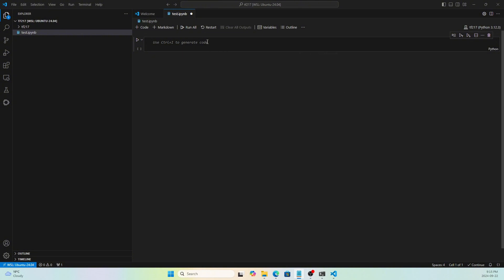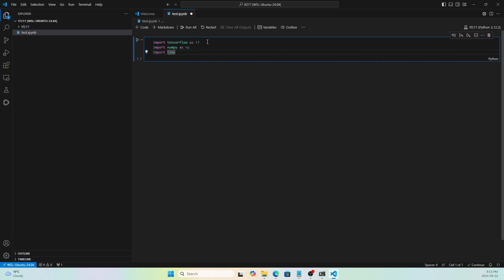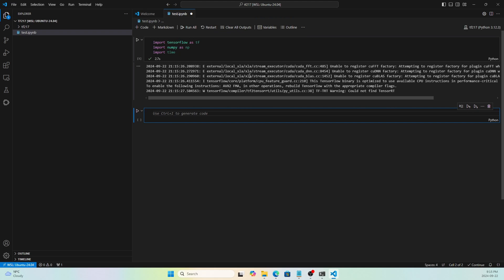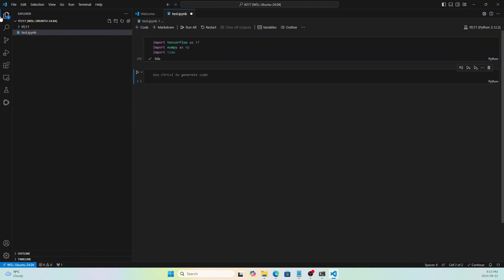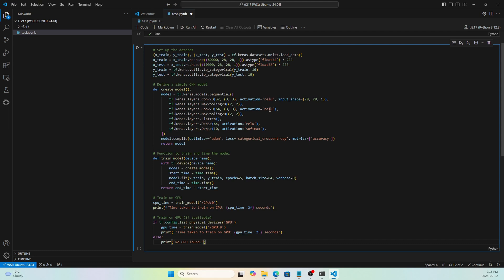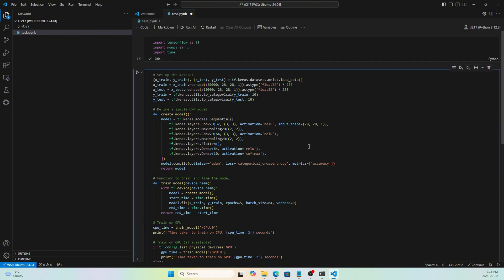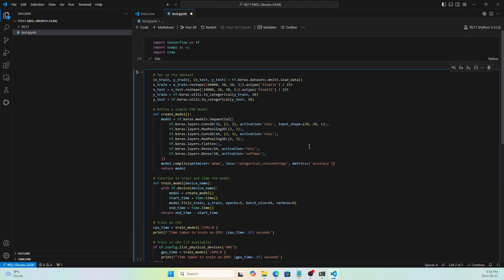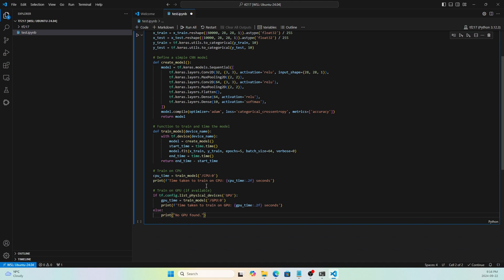I'll run a small program to show why GPU is important — it demonstrates the performance difference between GPU and CPU. First, import the required libraries and run that cell. You'll see warnings the first time; run again and they disappear. Then I'll write code that runs a computation on both GPU and CPU, measures the time, and prints the results. The code will be available in the description or a GitHub repository.